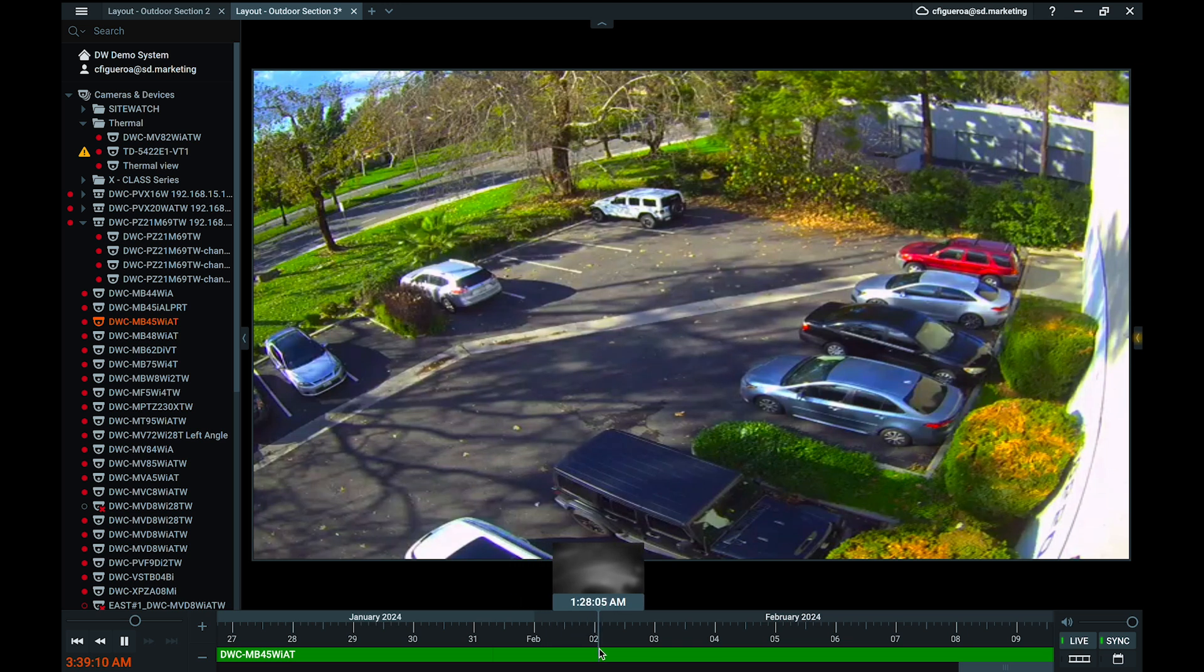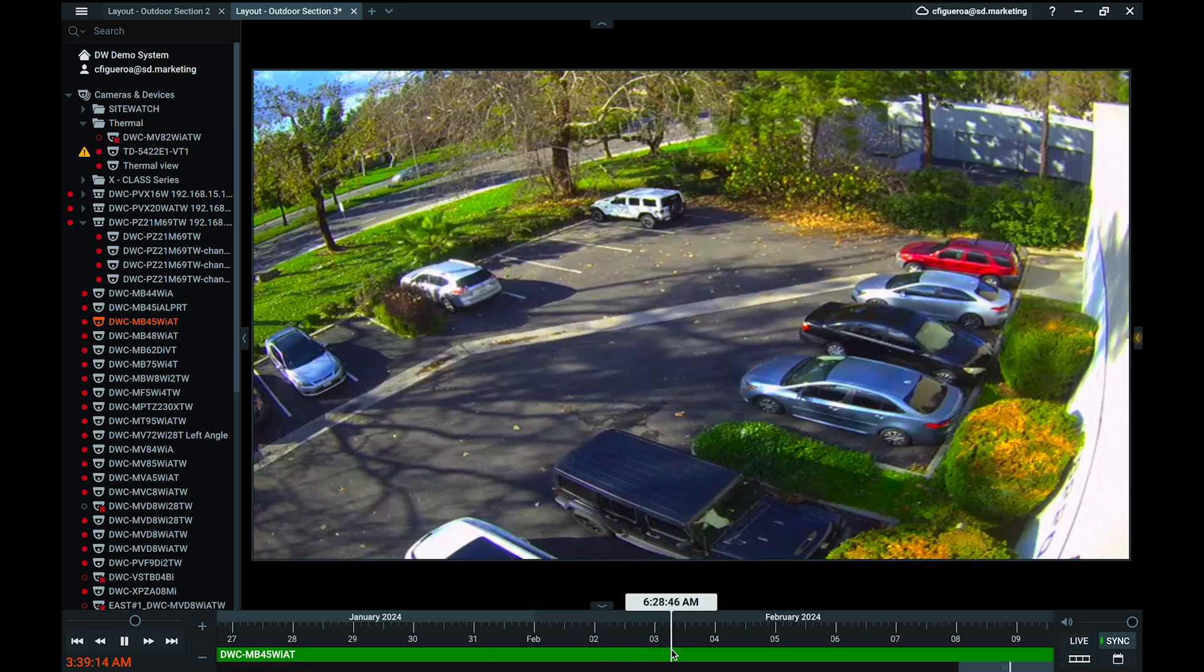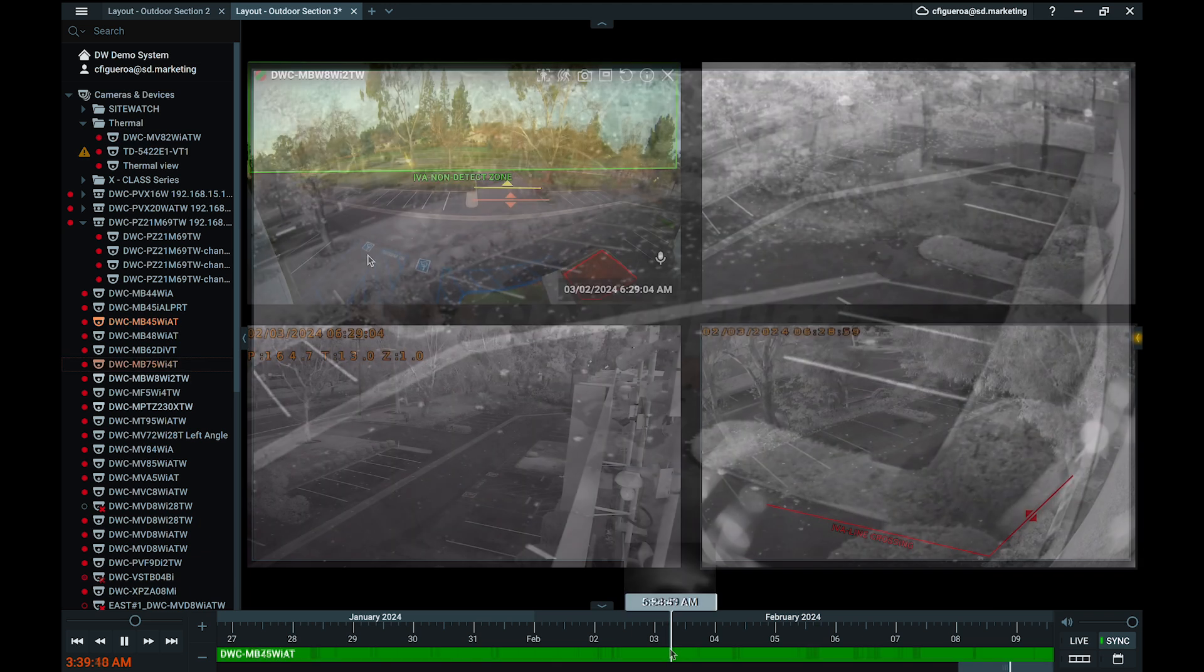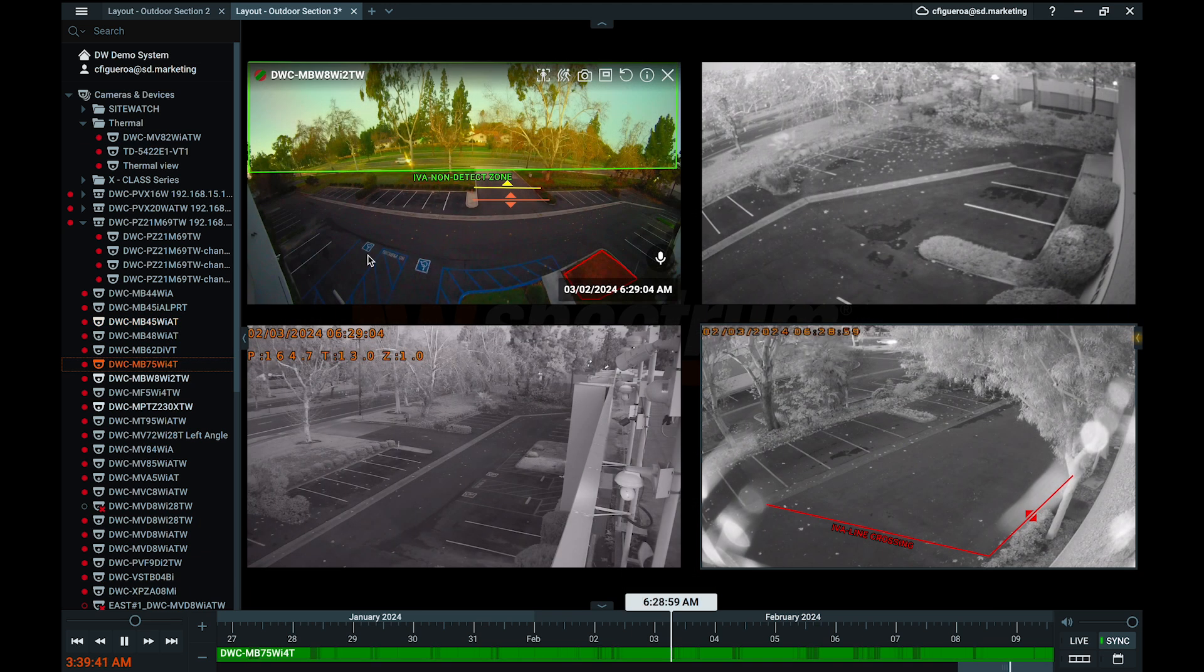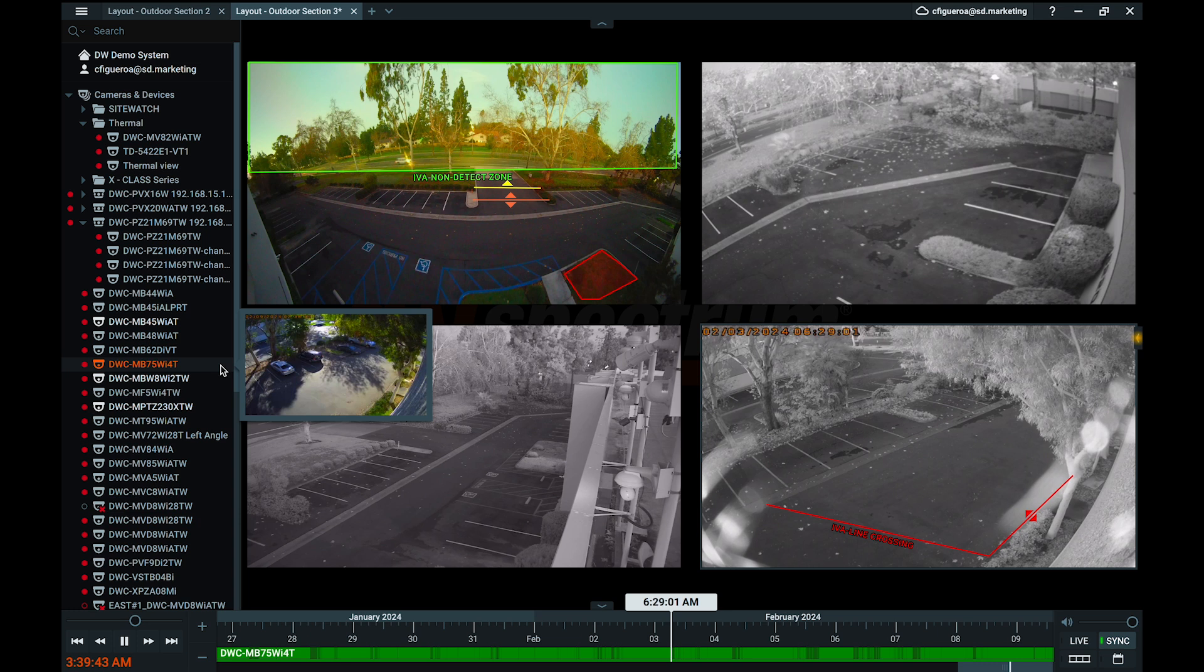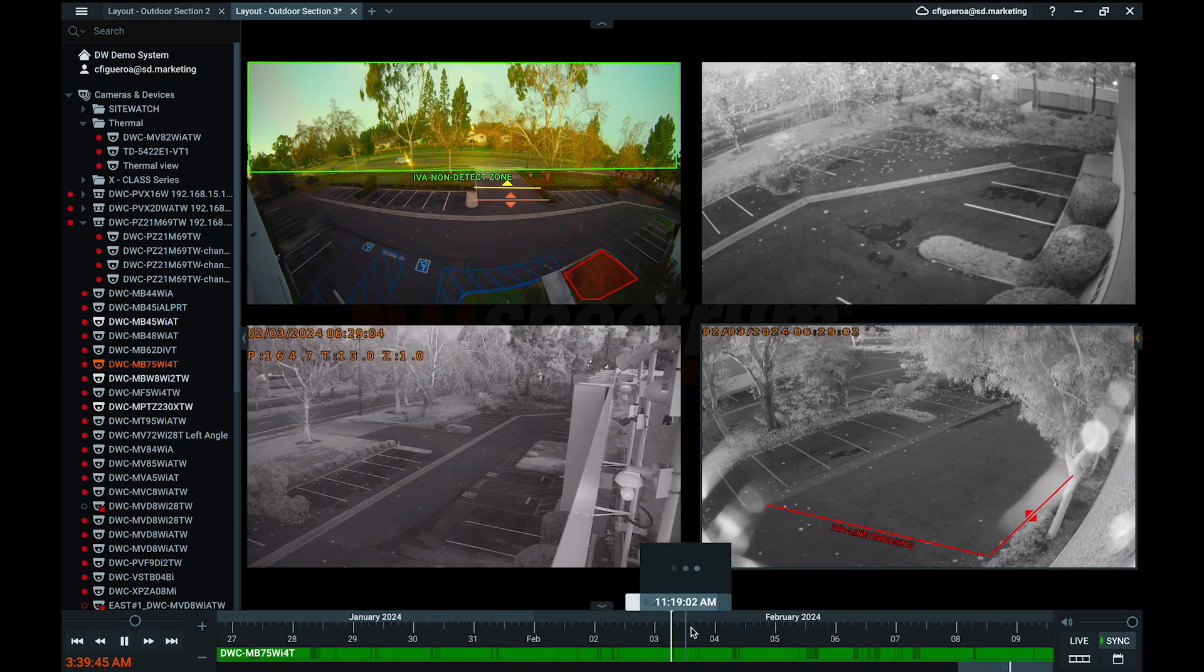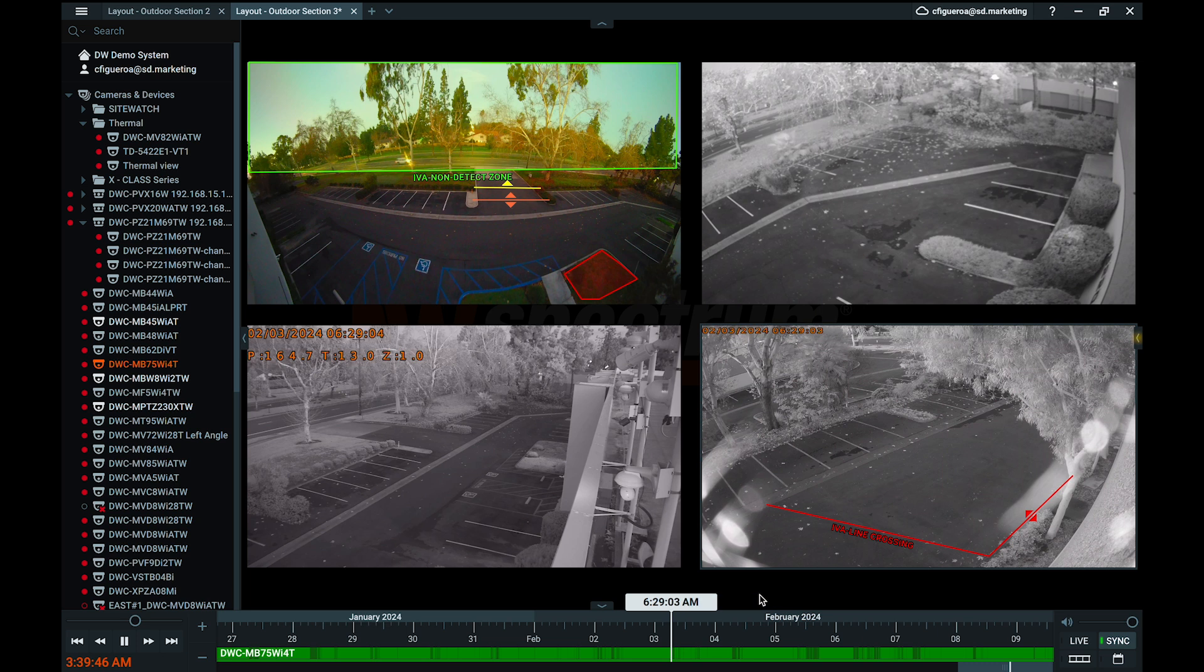If there is archived video available for playback, it will be represented on the timeline as highlighted sections in the strip. If multiple cameras are currently displayed in the layout, the individual timelines of each camera will be layered on top of each other. Meanwhile, the currently selected camera's timeline will be at the top.